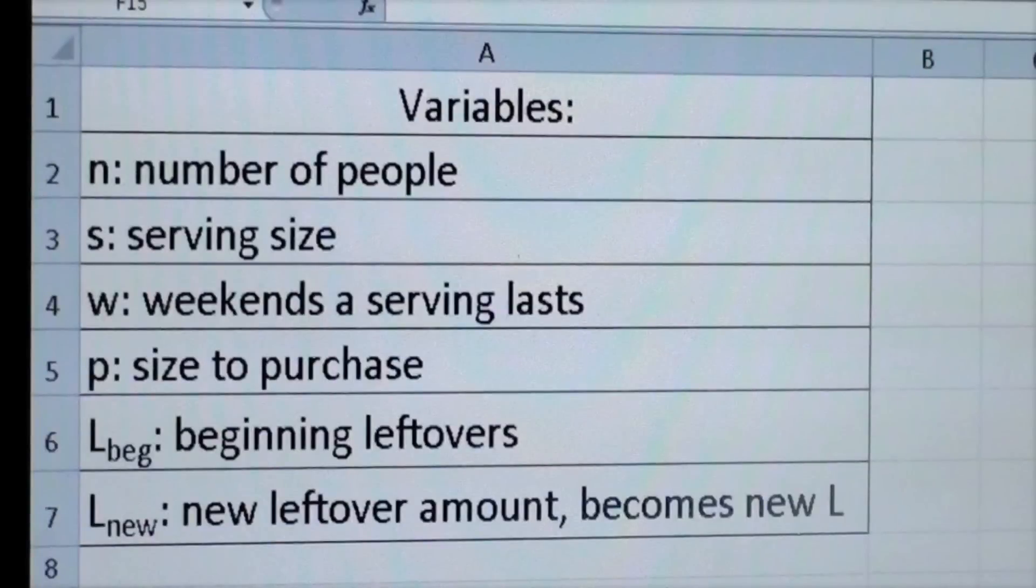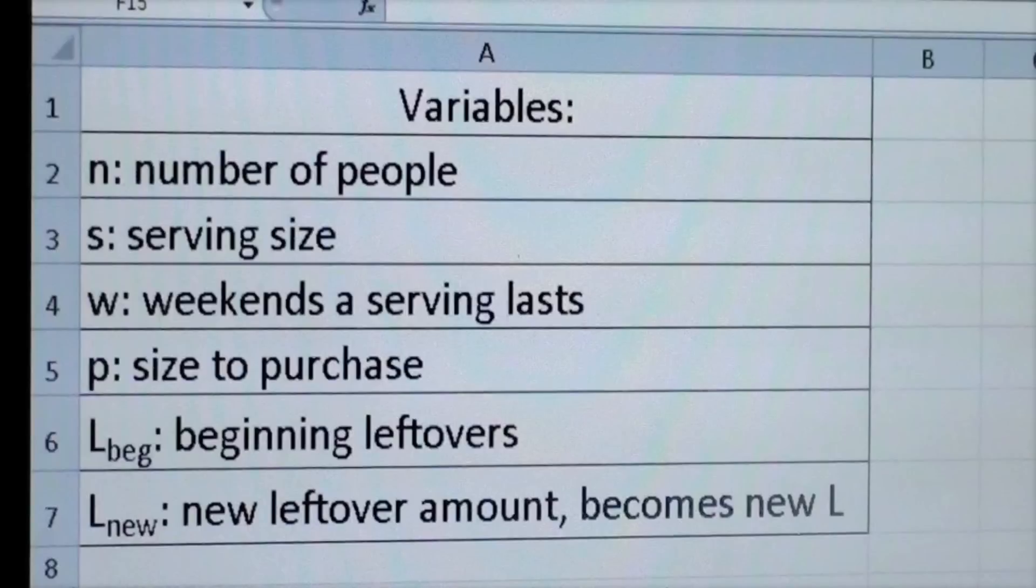We decided to define specific variables as follows: N would be the number of people, S the serving size, W weekends a serving would last, P size to purchase, L beginning would be the beginning leftovers, and L new would be the new leftover amount, which becomes the new L.